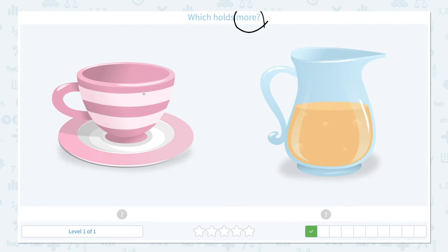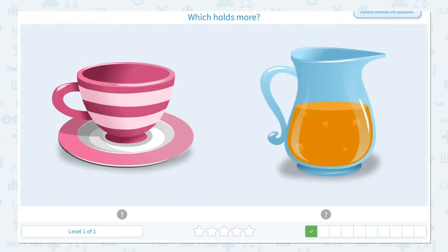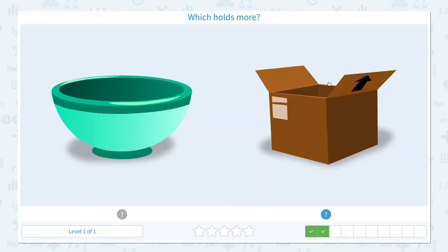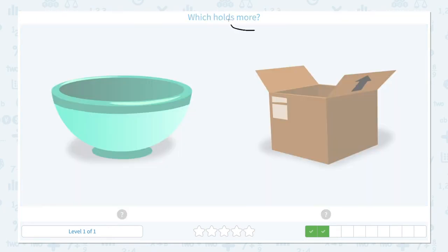Let's imagine pouring water inside. Do you think a teacup holds more water or a pitcher? I think this pitcher holds more water. Let's close the scratch pad and click the pitcher. Awesome!